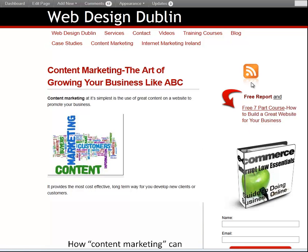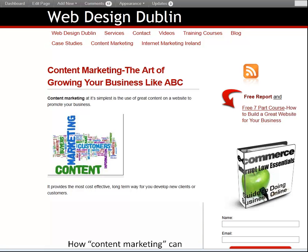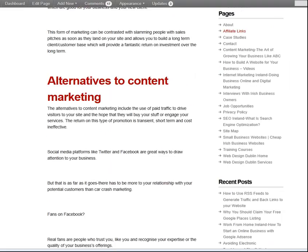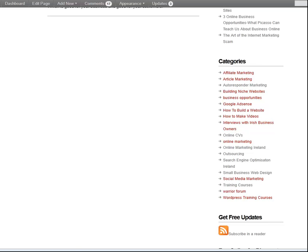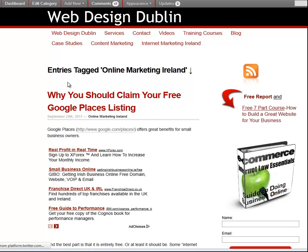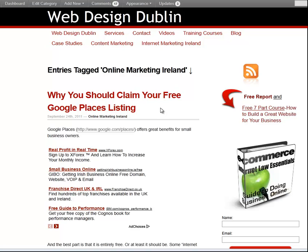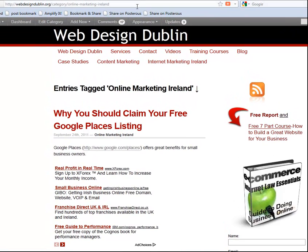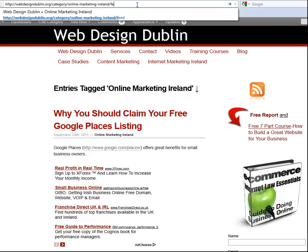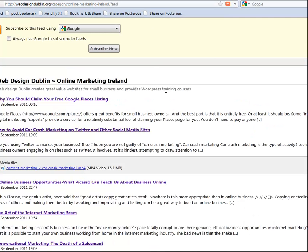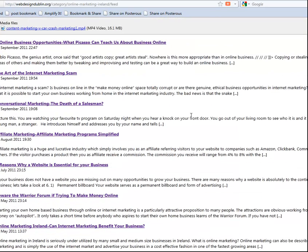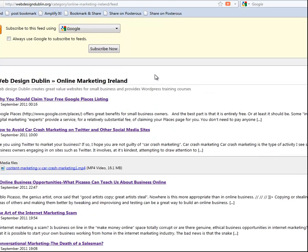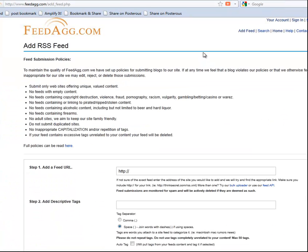If you have a WordPress site, you automatically have an RSS feed, so don't waste the opportunity to get traffic and backlinks. A lot of people also don't realize that each category in a WordPress site has its own individual feed. For example, if we take the category 'Online Marketing Ireland', all the entries in this listing will be those in that category. If we go to the browser bar and add '/feed' and press enter, you'll get a new feed containing only the entries in that category — another way of generating more traffic and backlinks by submitting it to the top feed directories.